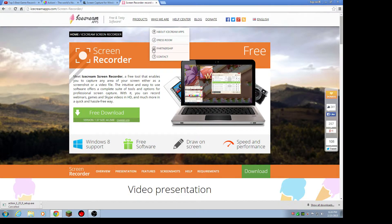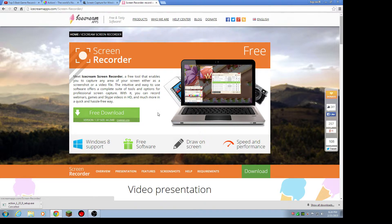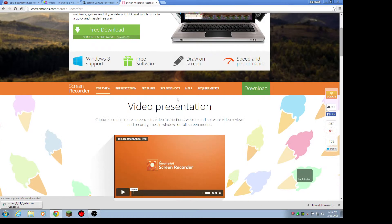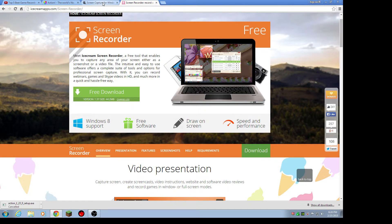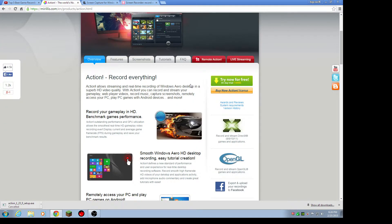And the third one is Ice Cream Screen Recorder. So this is for Windows 8 and 7. So this is for Windows 7 and 8. Windows 8, not sure about 7. Windows 7 and 8, okay?